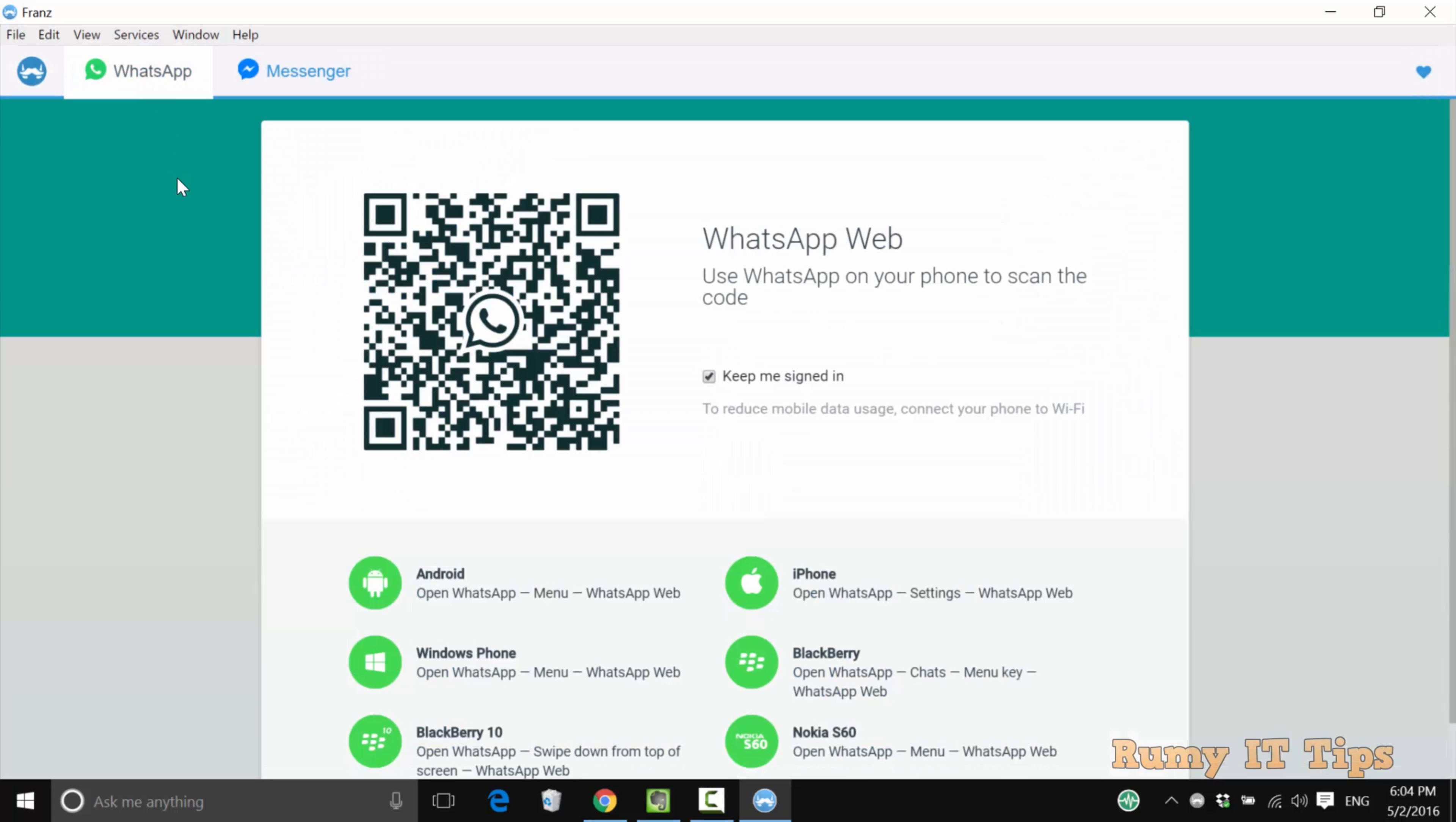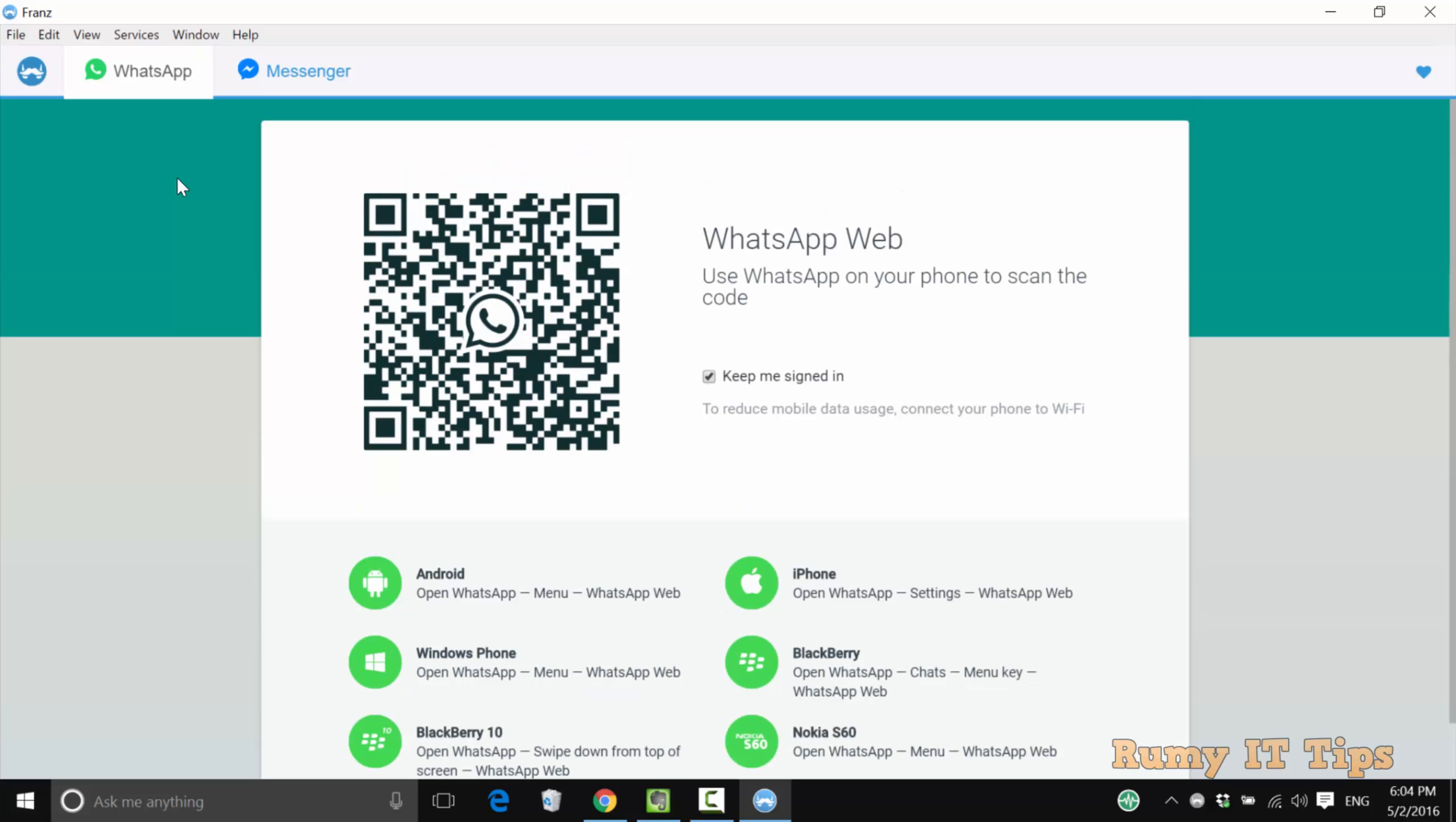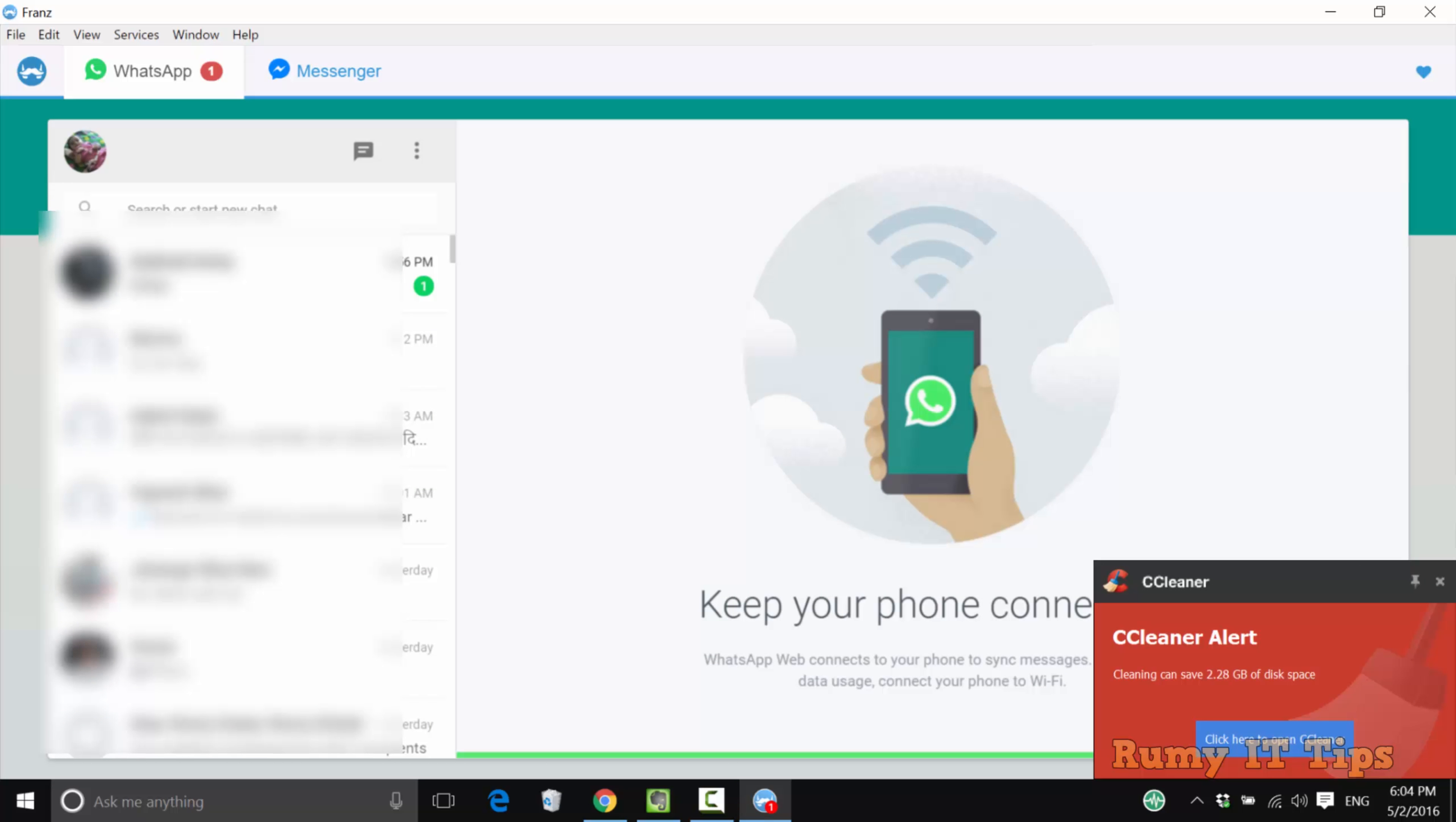For WhatsApp, you need to scan the QR code with WhatsApp Web from your phone. After scanning, your WhatsApp will be visible here.